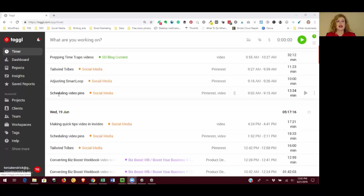So once you sign up, you're going to see something that looks similar to what I have on the screen, except yours is going to be blank. You're not going to have any information in there yet. This is actually my real Toggl account that we're looking at.